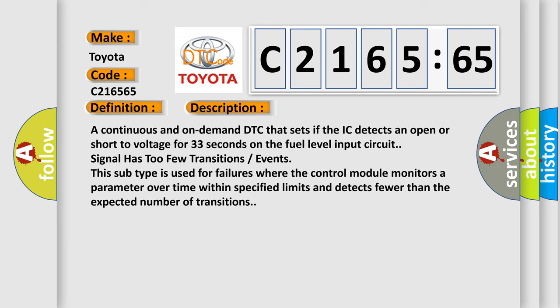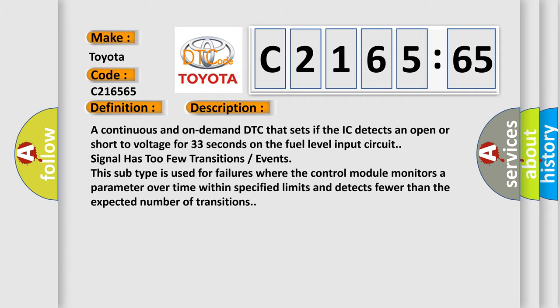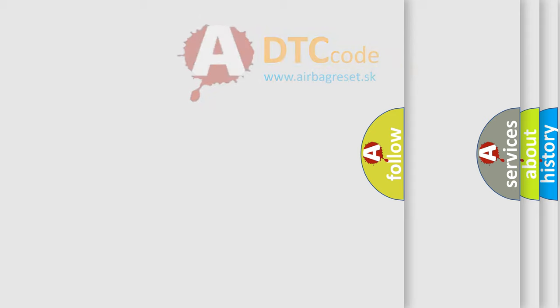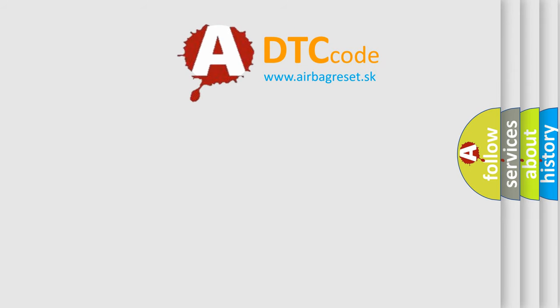And now this is a short description of this DTC code. A continuous and on-demand DTC that sets if the IC detects an open or short to voltage for 33 seconds on the fuel level input circuit signal has too few transitions events. This subtype is used for failures where the control module monitors a parameter over time within specified limits and detects fewer than the expected number of transitions.